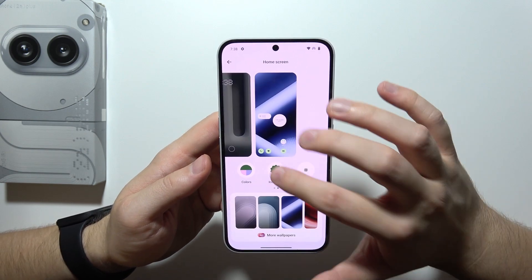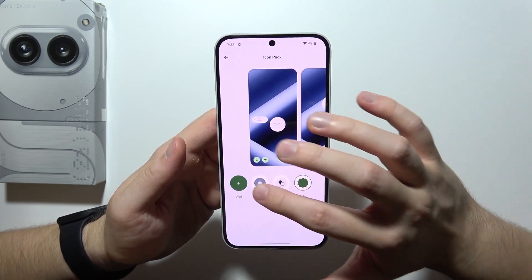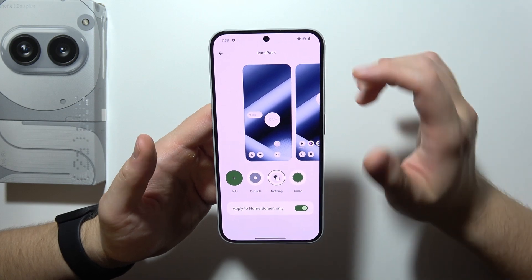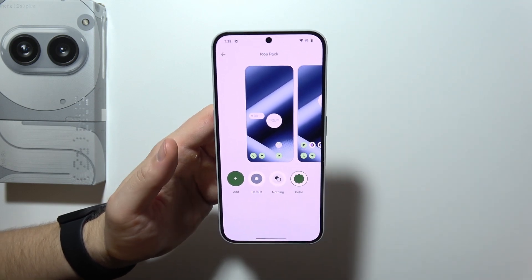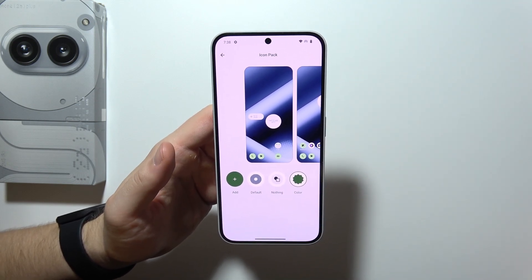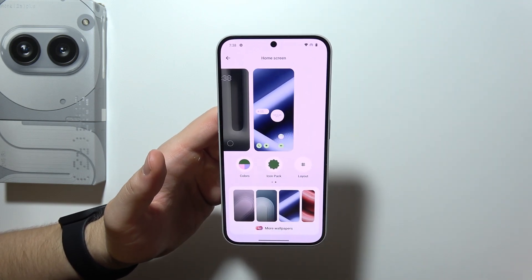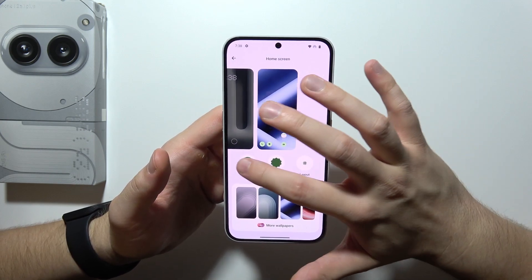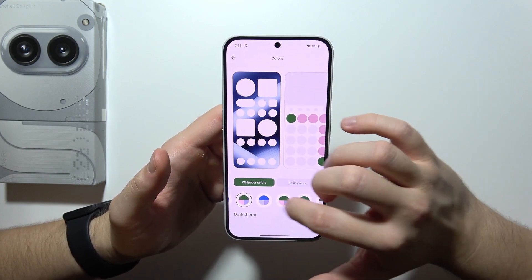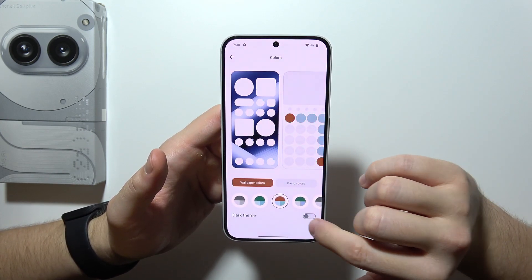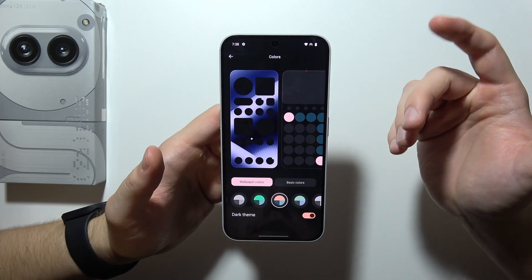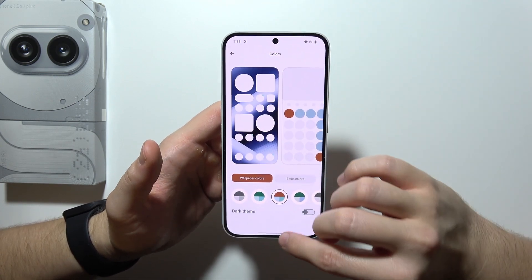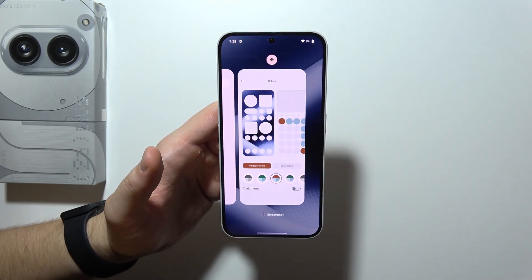When you go to the icon pack option, you can choose Android icons, Nothing icons, or change the color of icons. You can also customize the colors of icons individually, or select the dark theme icons for a different look.